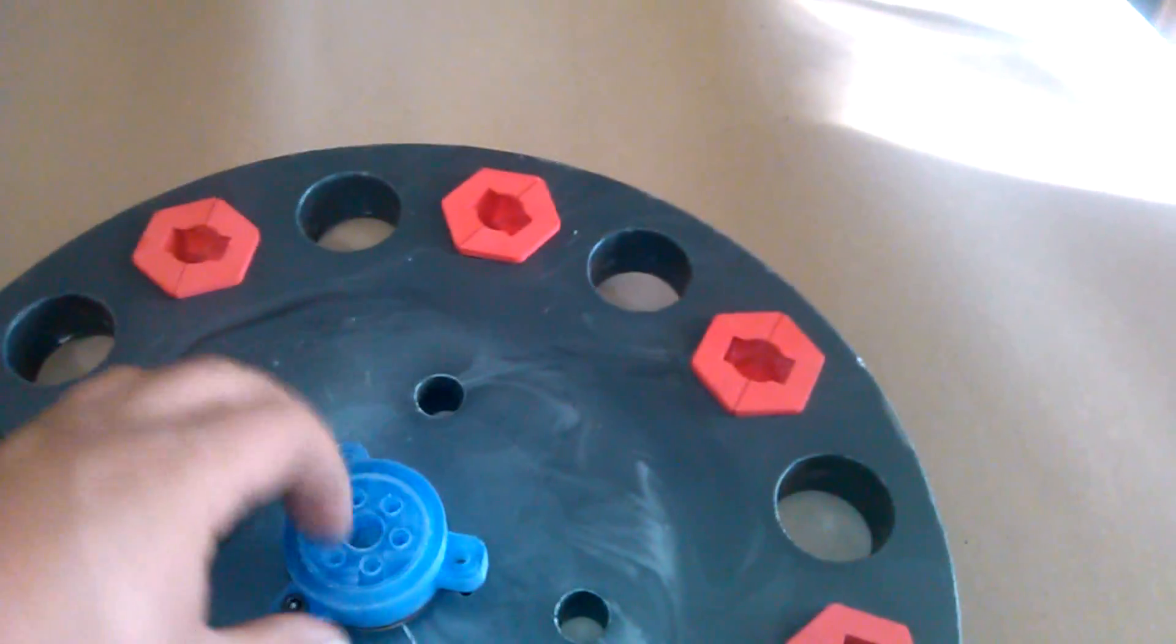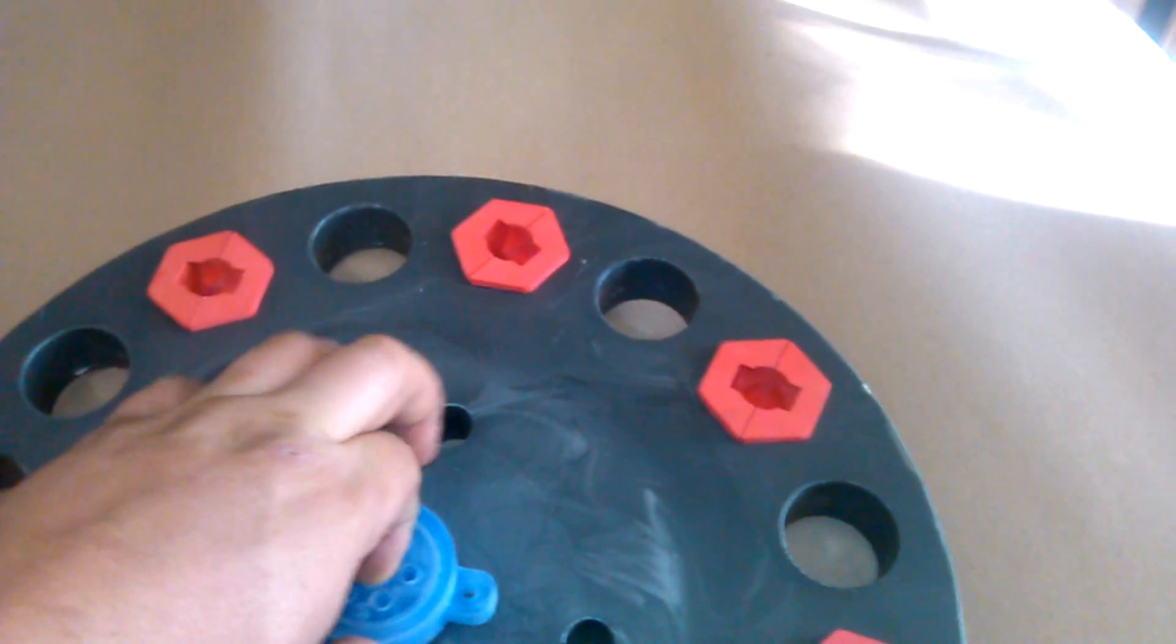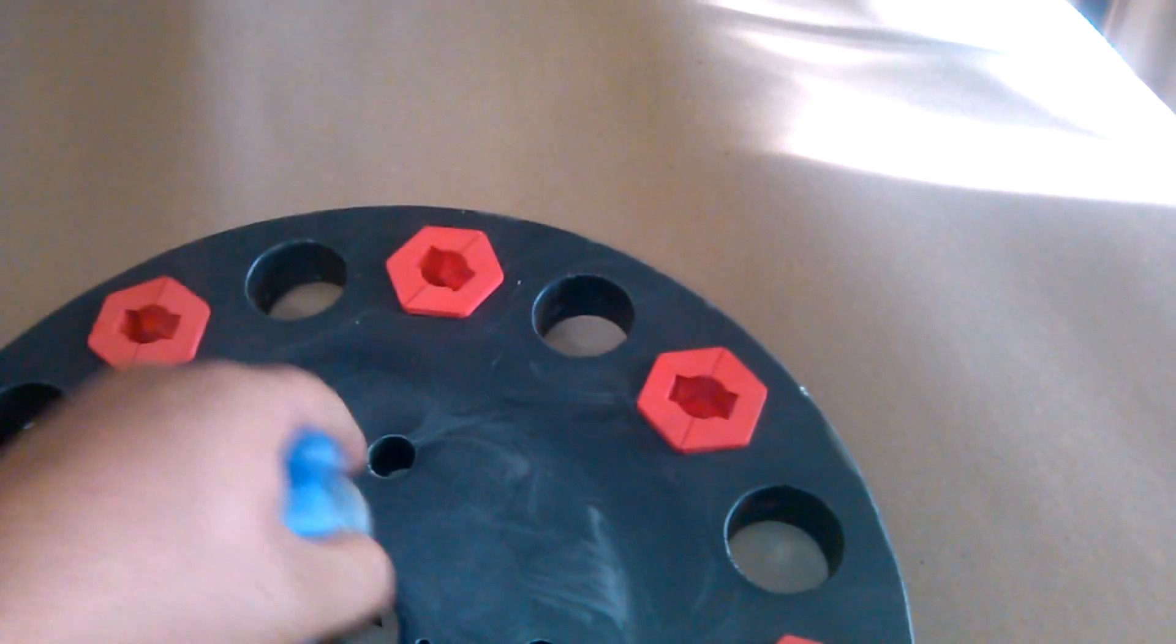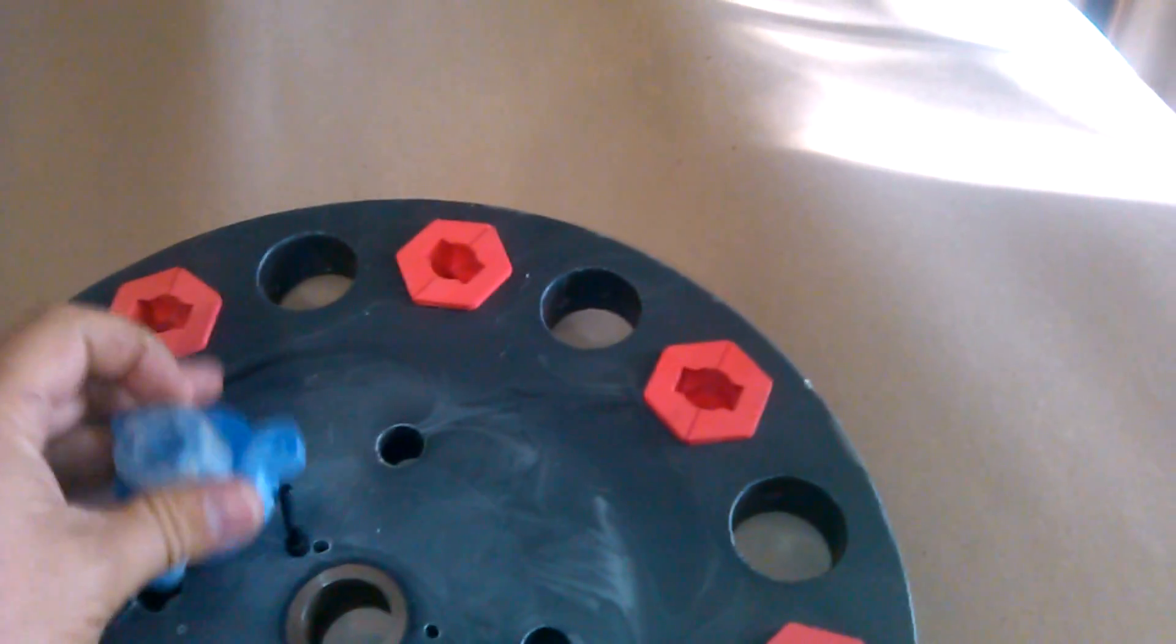And once it engages the rotor, of course, the AC motor is what powers the rotation on the rotor.